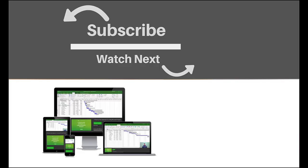If you enjoyed this video, make sure you like and subscribe to our channel. Hope to see you for the next tutorial, and thanks for watching.